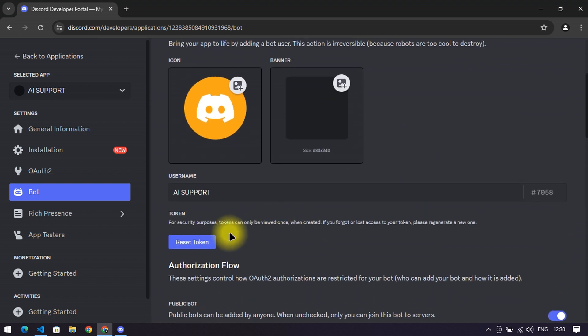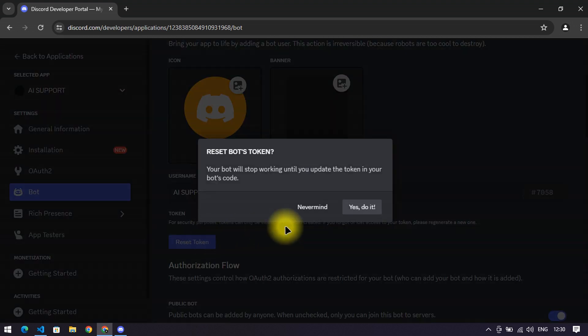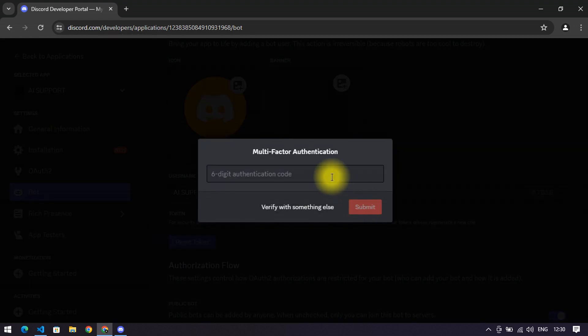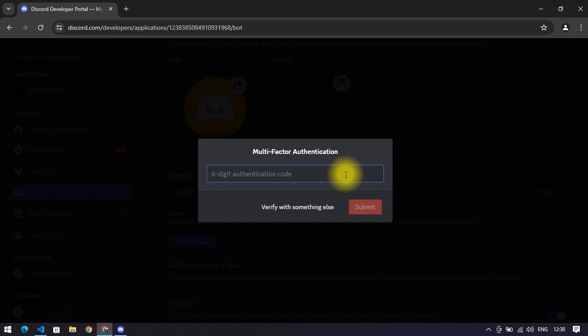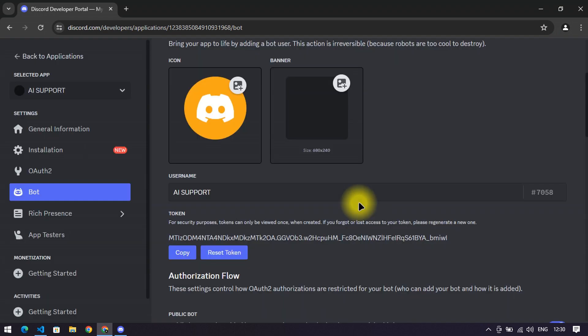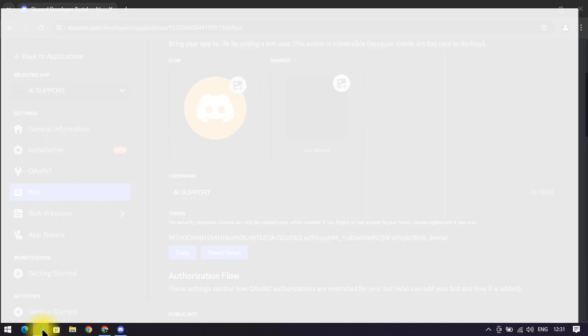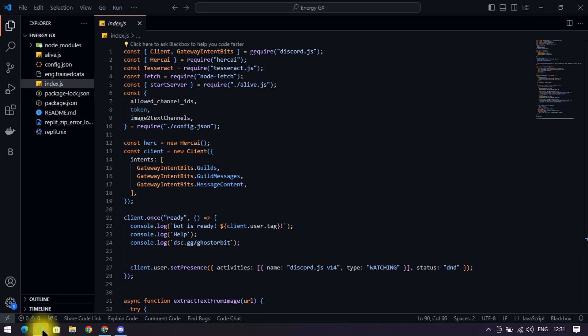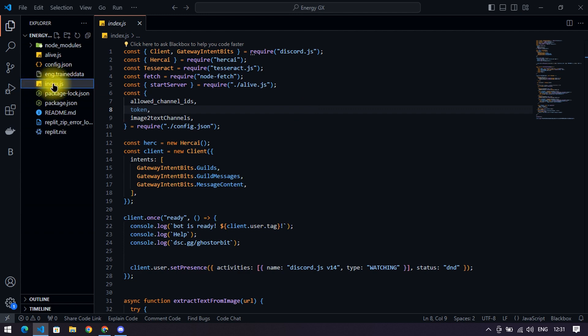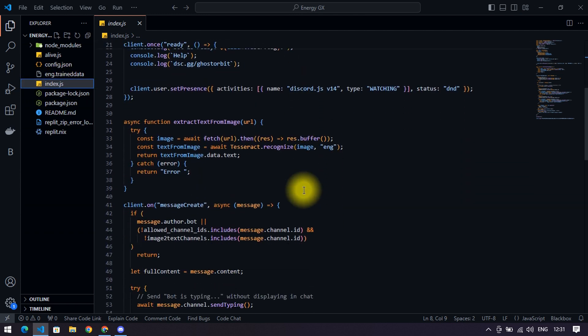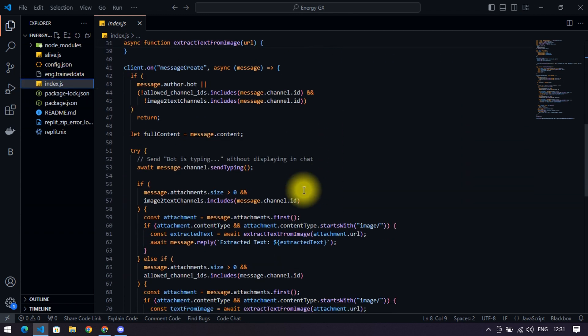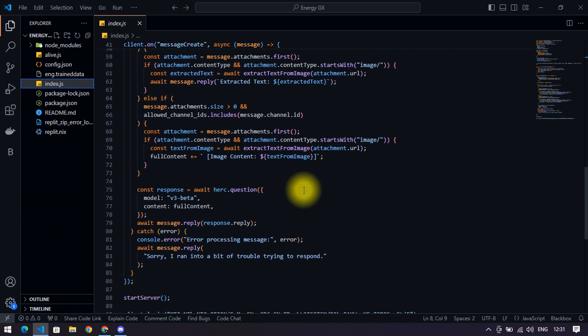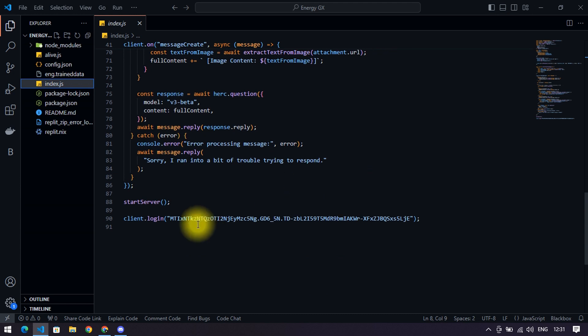Scroll up and reset the token. Then copy it and open the file that you downloaded from my server. Go to the index.js file and scroll down and remove this old token. Paste your token that you copied from discord.dev.